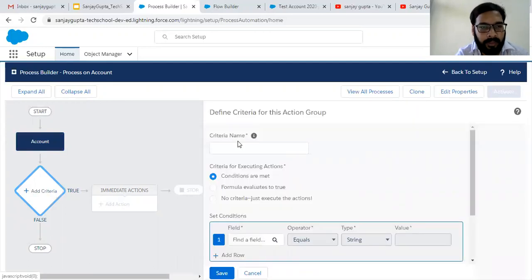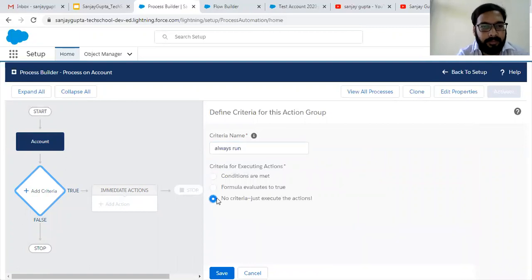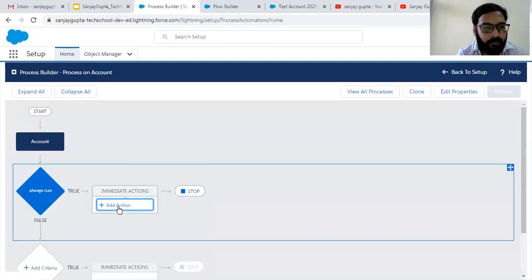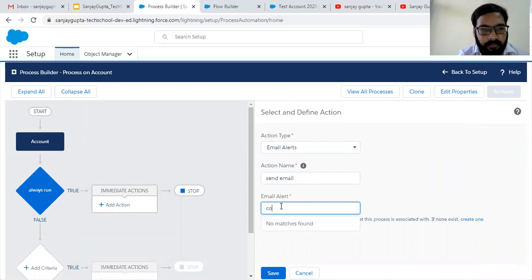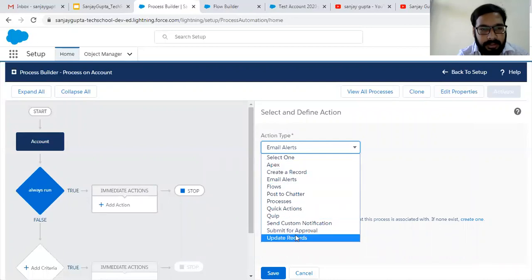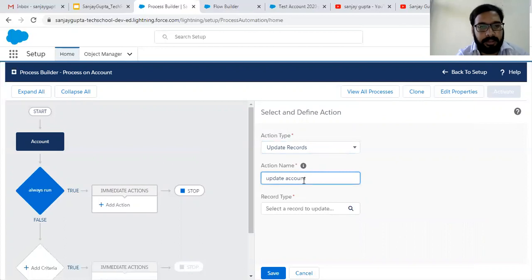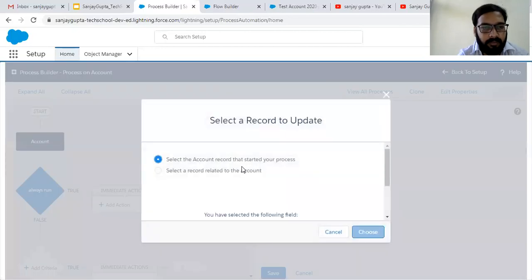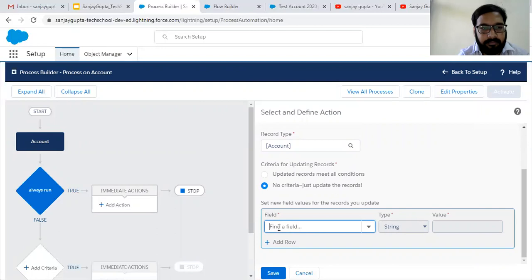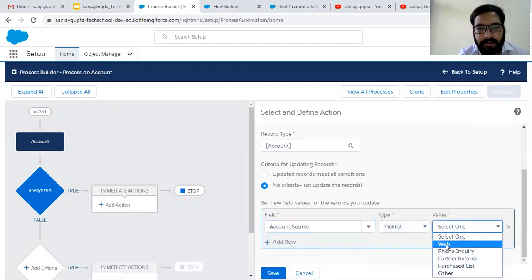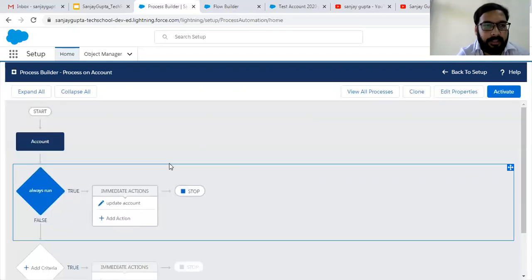I choose Account as the object. For criteria I am choosing no criteria — just execute the action, so it will be executed always. For action I am choosing to update a record. I am giving the action name as 'Update Account', the record type will be the record that started the process. I am changing Account Source to 'Web' and clicking Save.